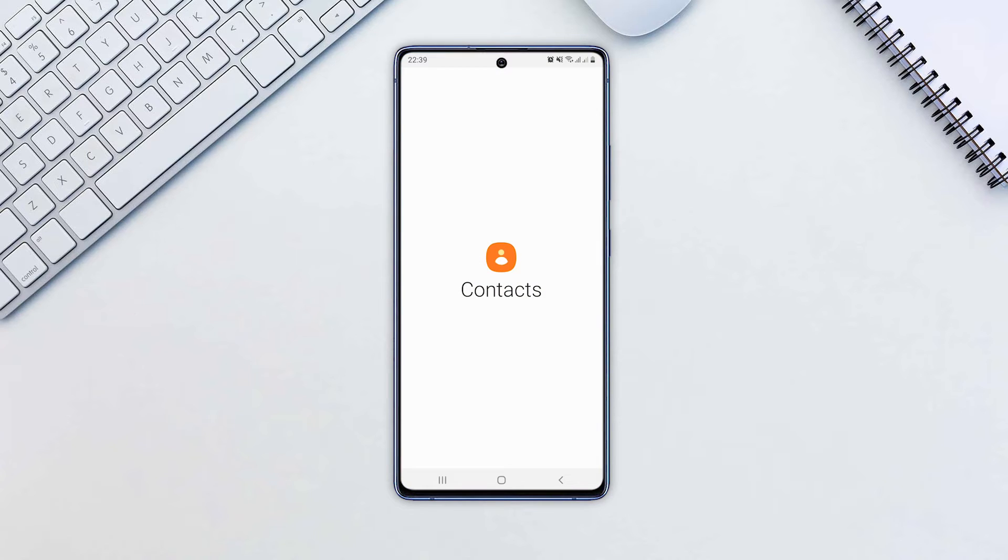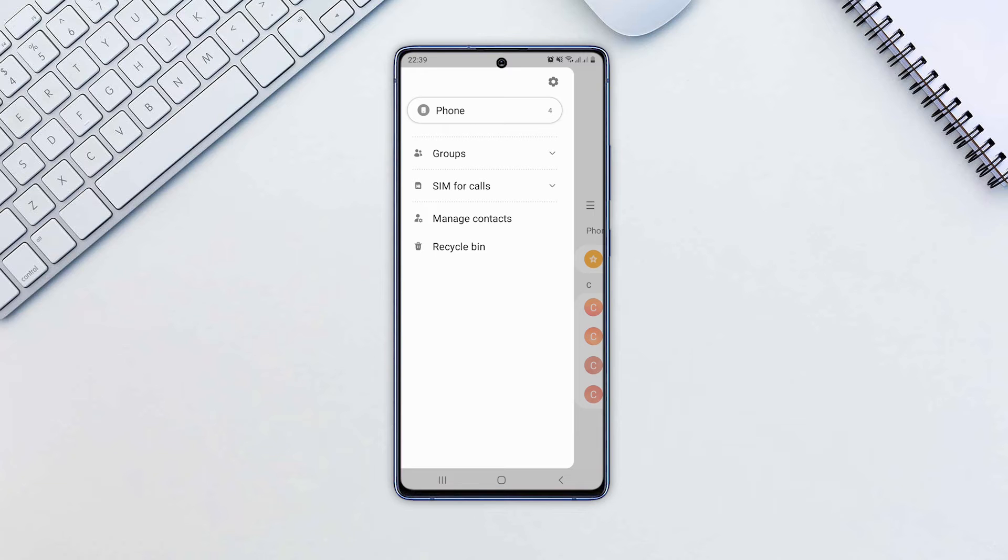Open the Contacts app. Tap the hamburger icon. Then, select Manage Contacts.